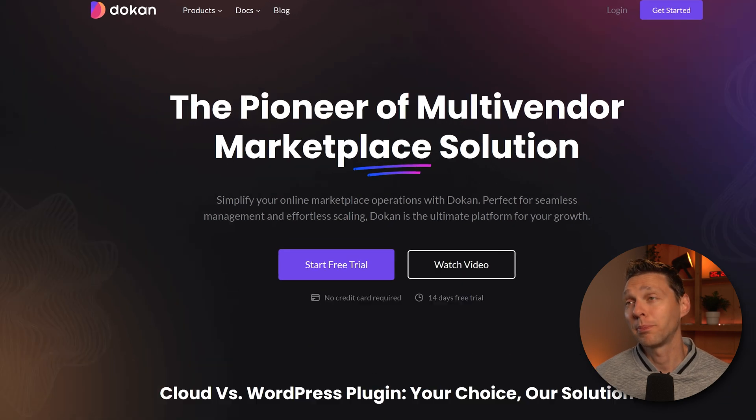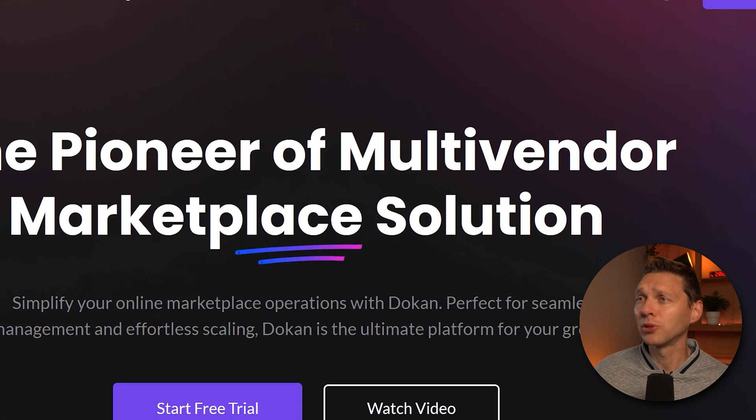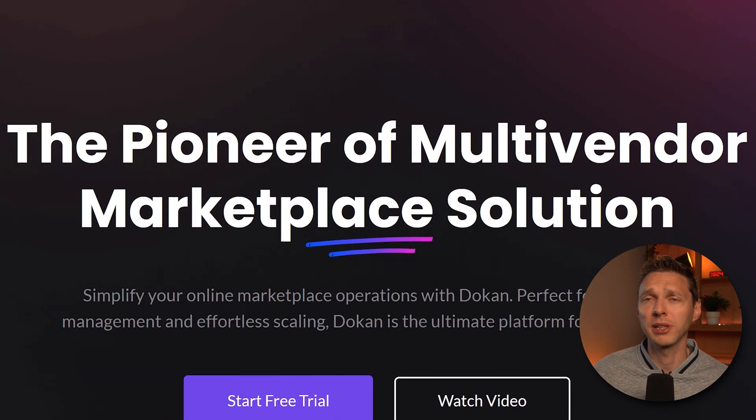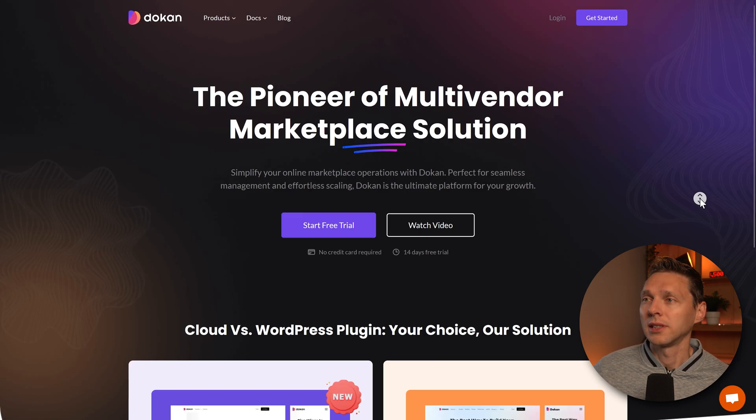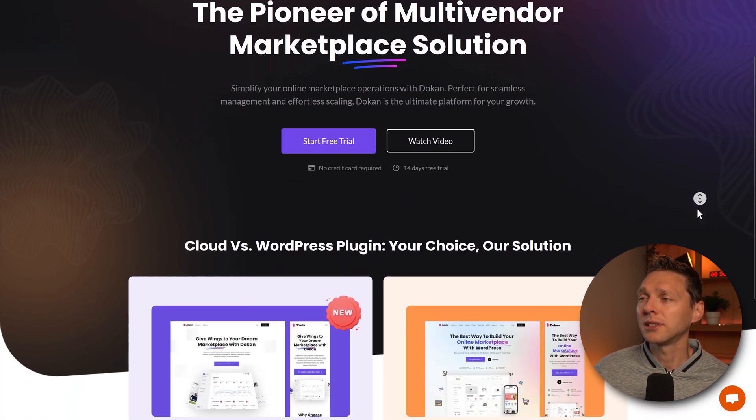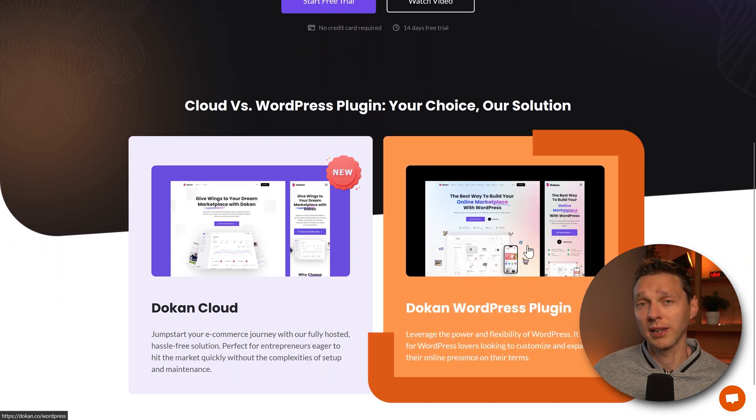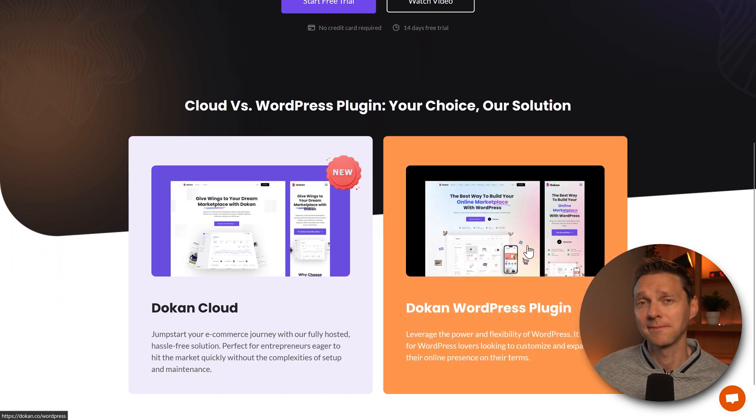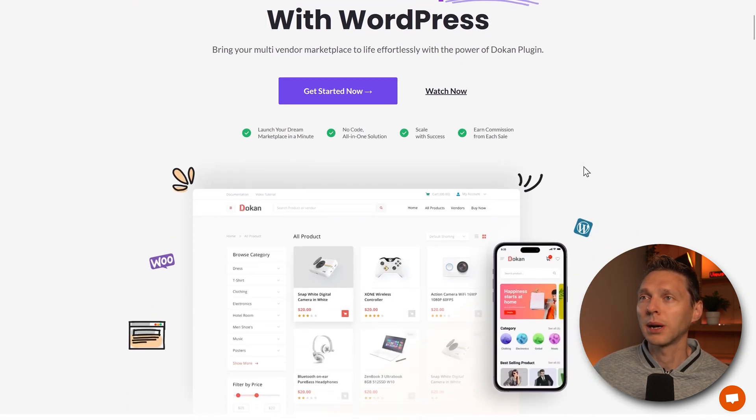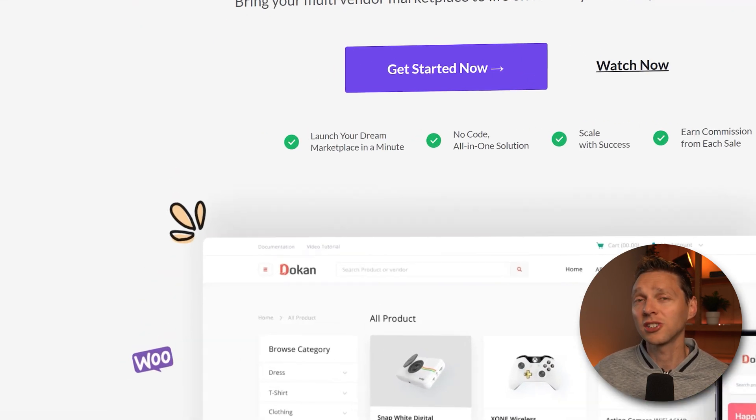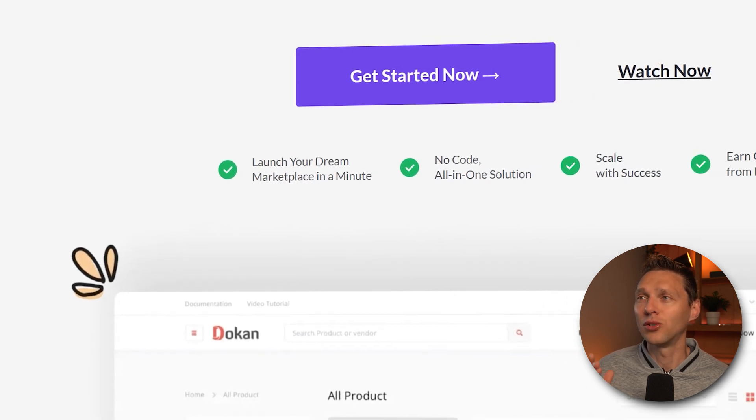Then we are at the pioneer of multi-vendor marketplace solutions. If you scroll down here, we can start with the WordPress plugin. Click on it. This is what they promise. We can launch it in a minute.